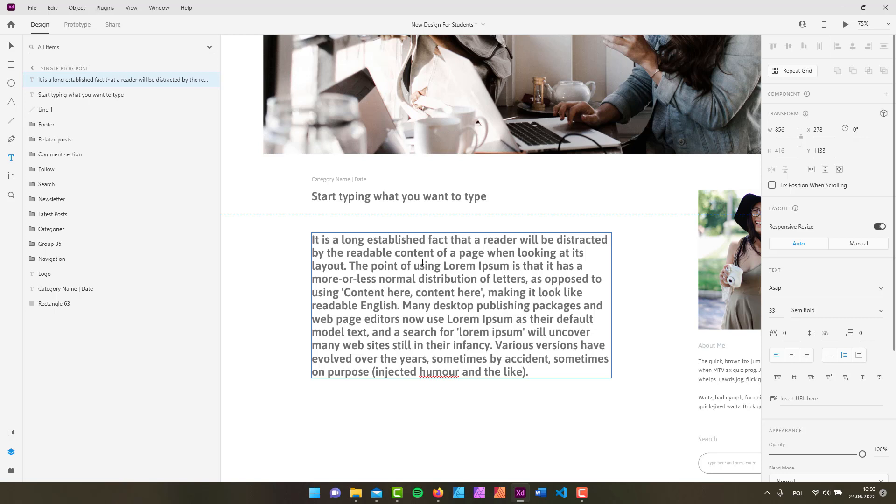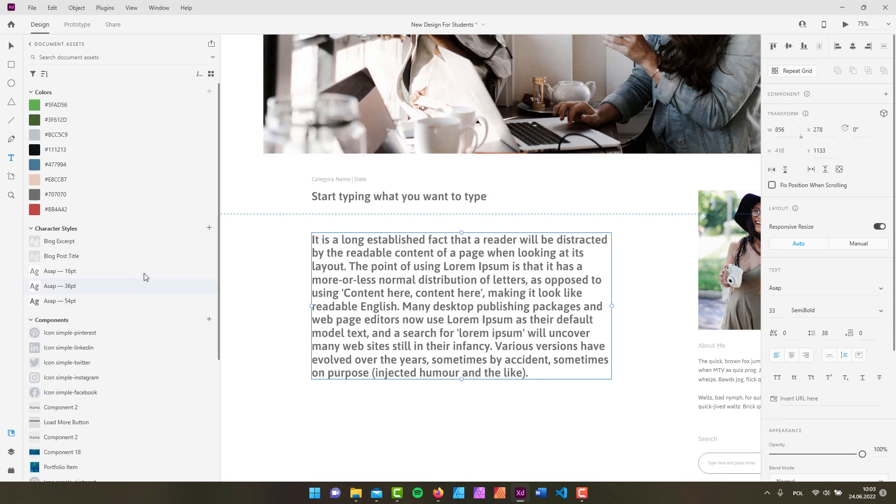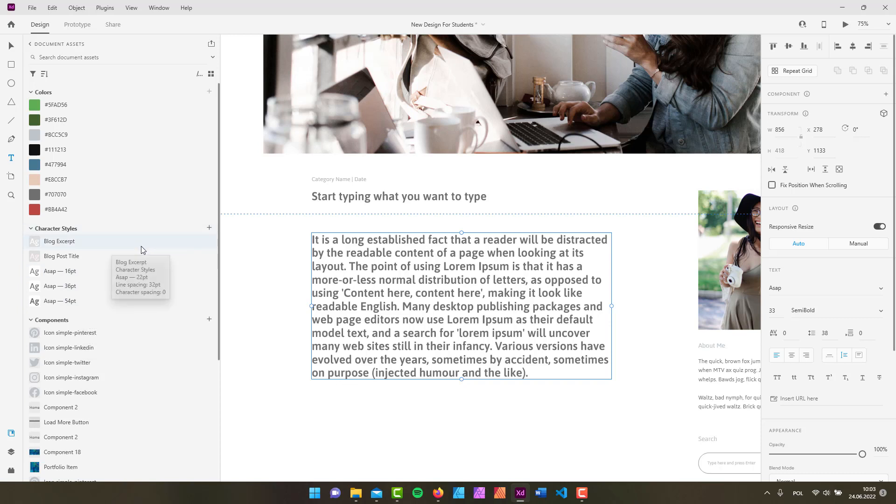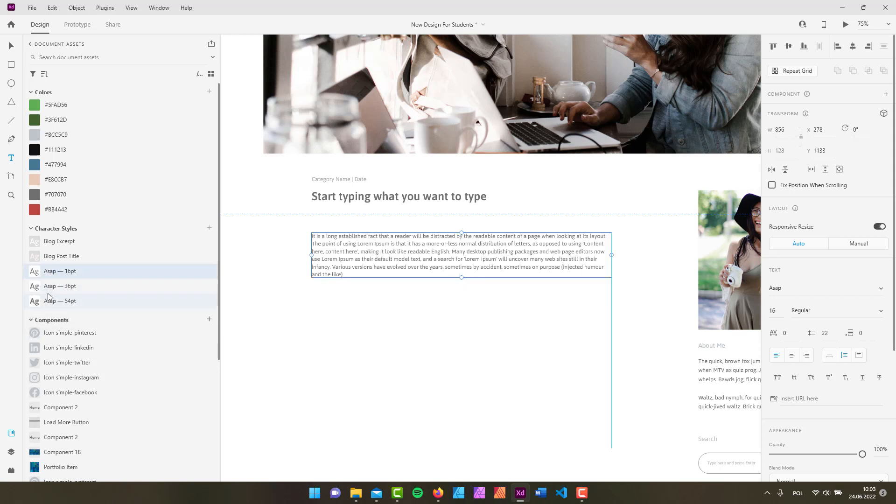As you can see, my text retained all the aspects of the previous text. So I'm just going to quickly change it and use one of my assets that I'm using for my Adobe XD course. If you're interested in that, you can check the link below. I'm just going to use this ASAP 16 points.